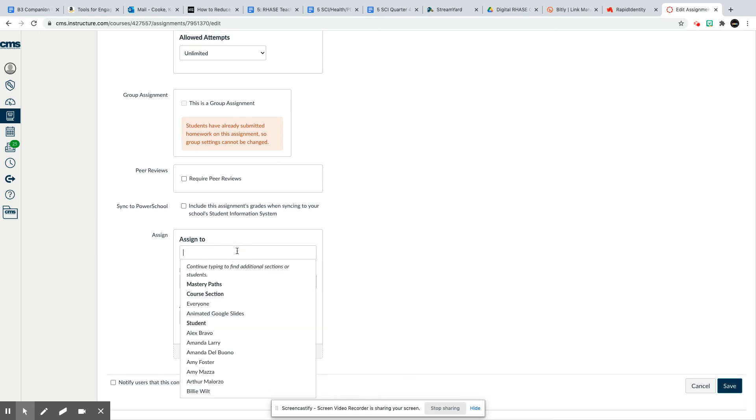You have to literally assign it to every student that's allowed. Unfortunately, Canvas does not allow you just to remove a student. That is how you're going to have to go into every race page assignment.